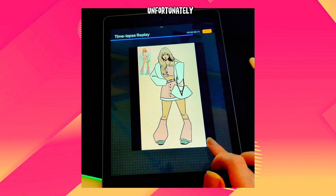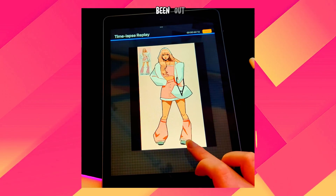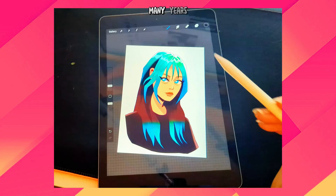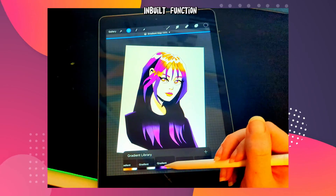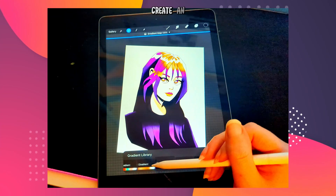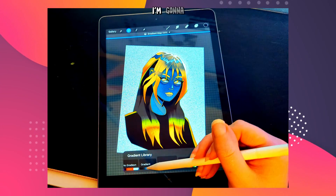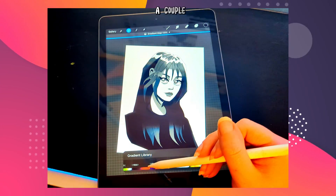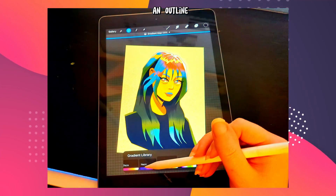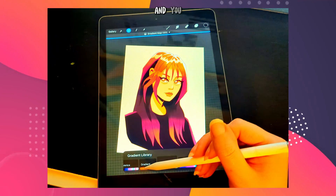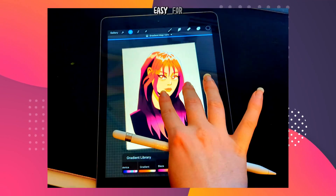Unfortunately, despite being such a popular app that has been out for many, many years now, Procreate still does not have an inbuilt function to create an outline around an object. So in this video, I'm going to teach you a couple of methods that you can use to create an outline around an object, and you can just choose whichever one is the most easy for you.